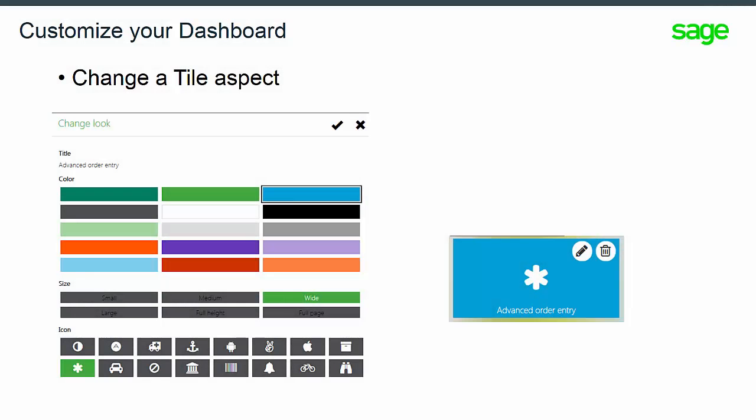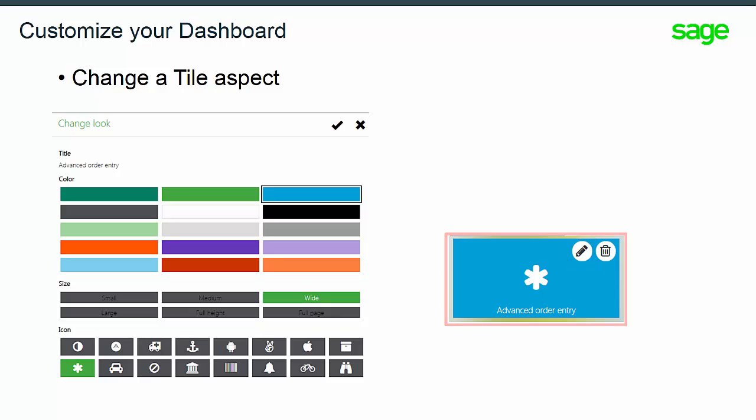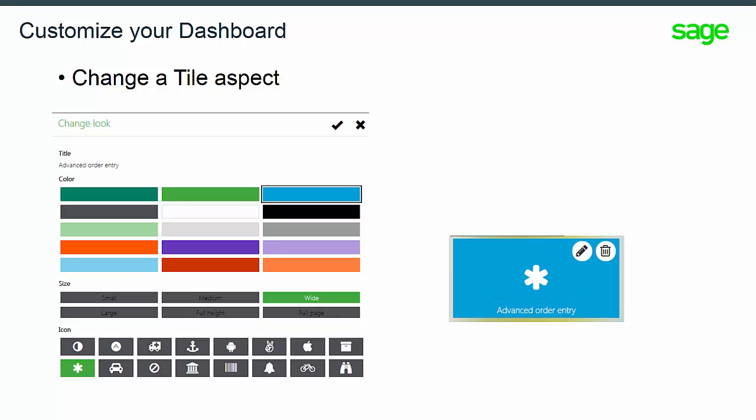Now we will explore how you can change the tile's qualities by clicking on the pencil icon. Select, for example, the Advanced Order tiles. Select the pencil to change the look of this tile. Note that the tile title can't be changed. However, you can change the color, the size, and add an icon.